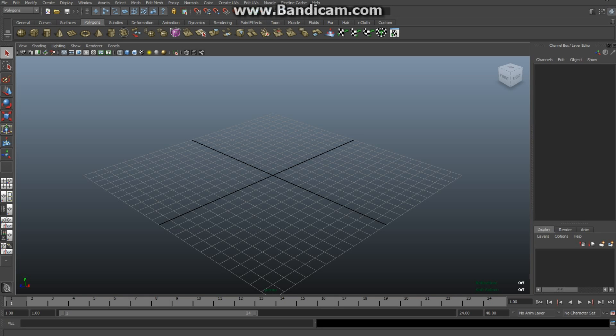Hey YouTube, welcome back to another Maya tutorial. Today we're going to do something really cool - we're going to create a flag and animate it. This involves nCloth and some dynamics, so let's get started. Make sure you're in the polygons menu.